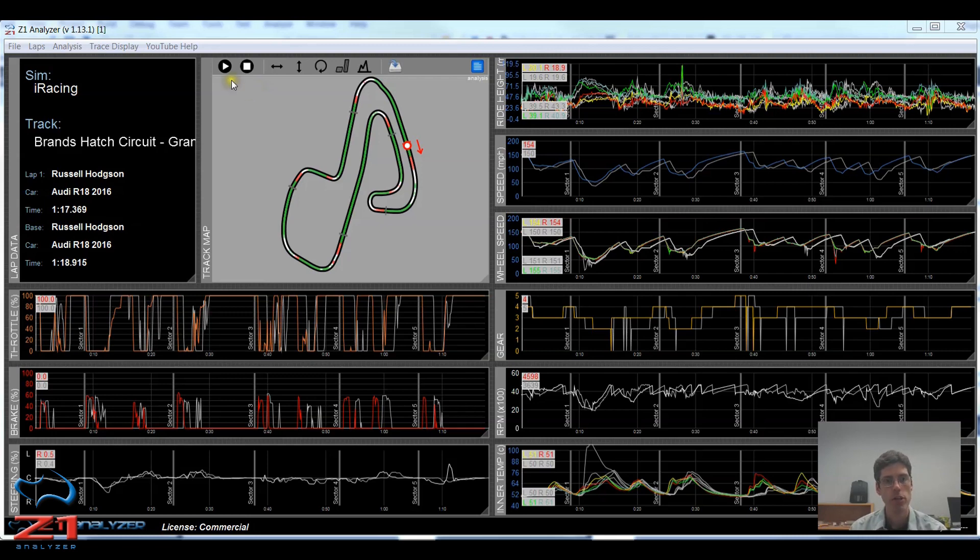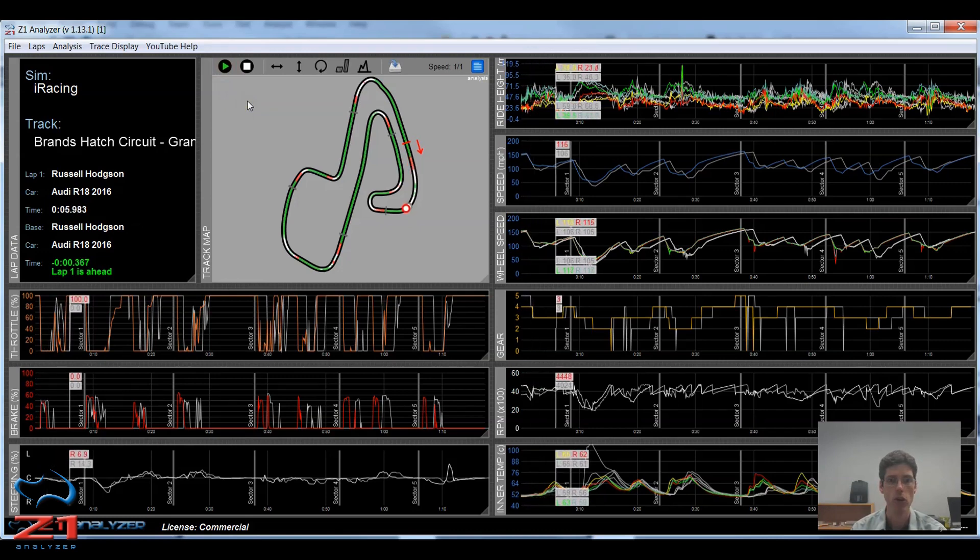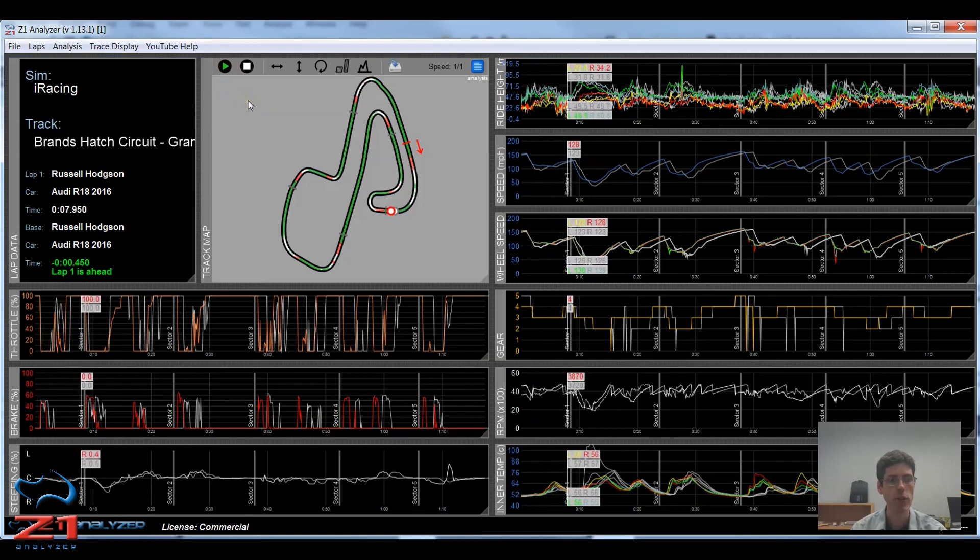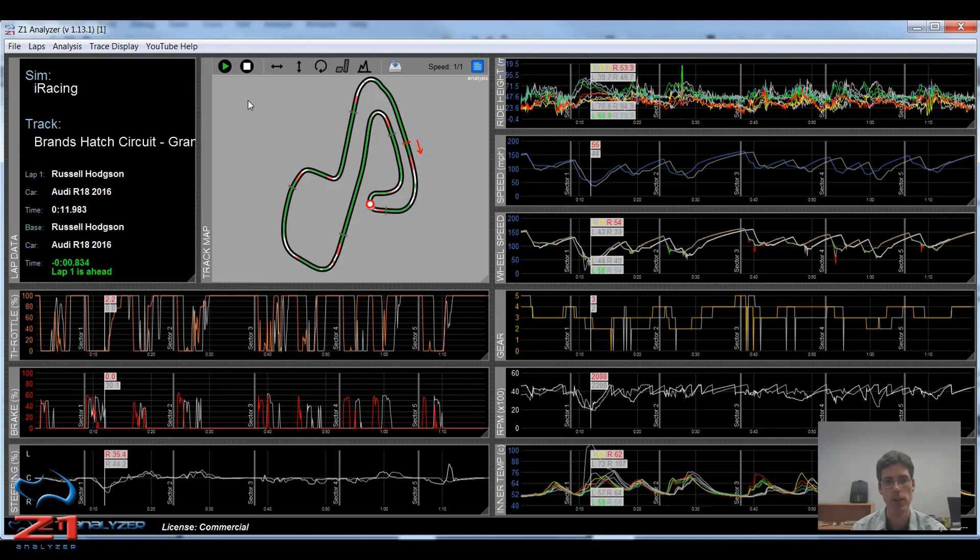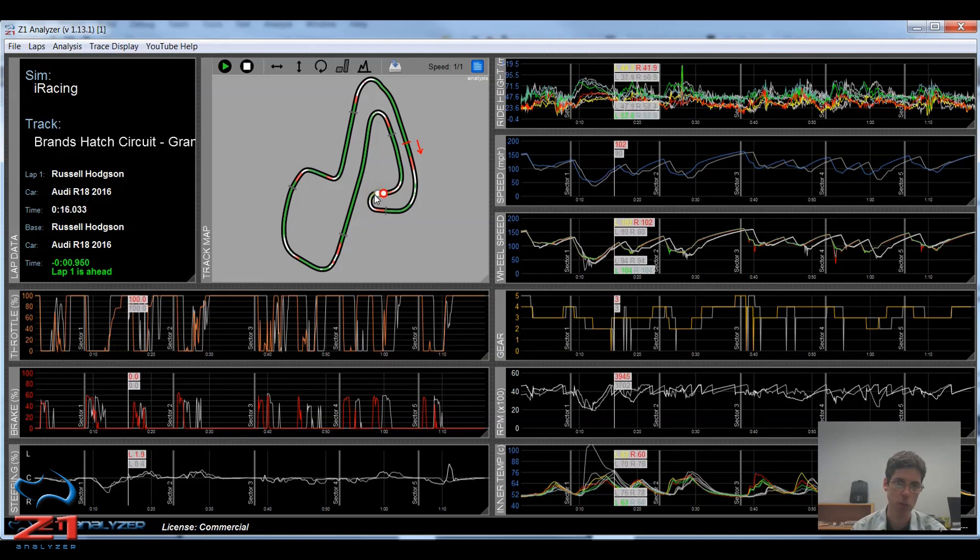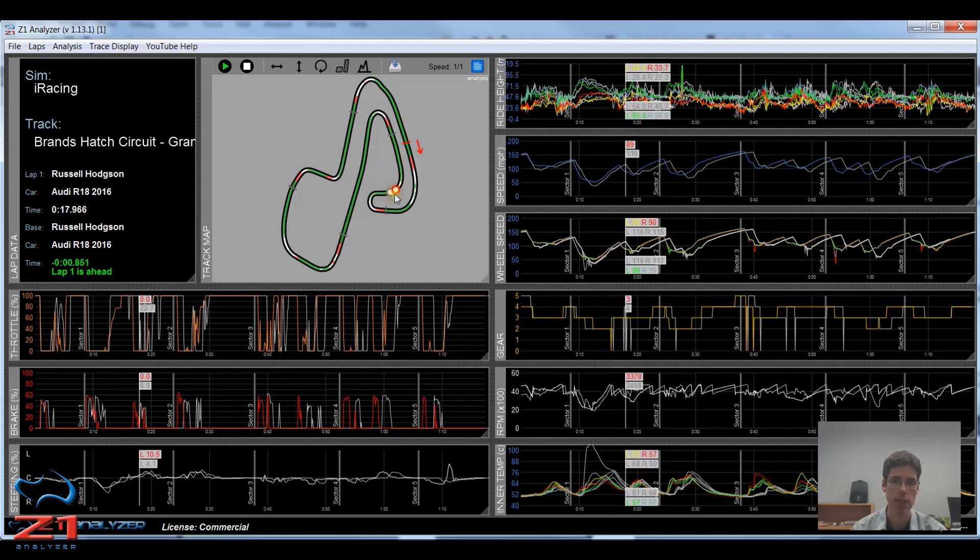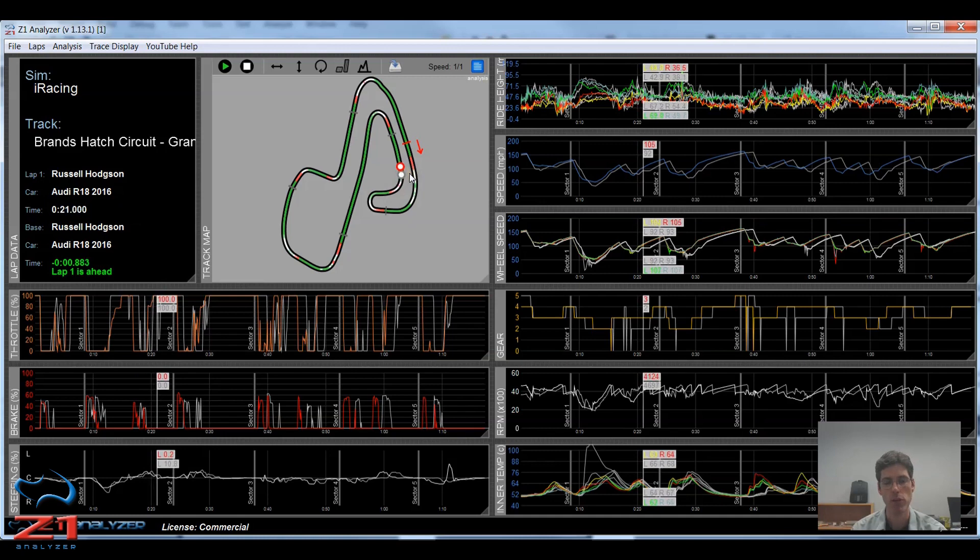So we're going to start at the left, the play button. If you click this you start playing back your lap. Now I have two laps loaded at the moment, both at Brands Hatch, both in Audis. And you can see here the red one is the main lap and the grey one is the base lap. And this allows you to see how you're progressing and which one is ahead and which one is behind.